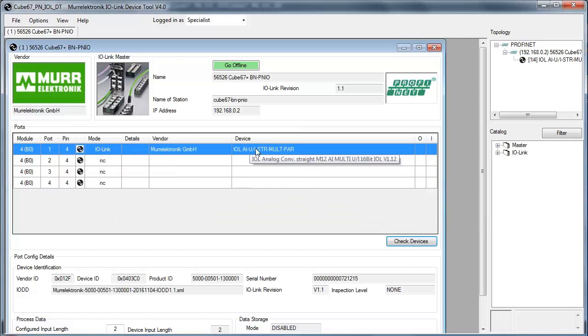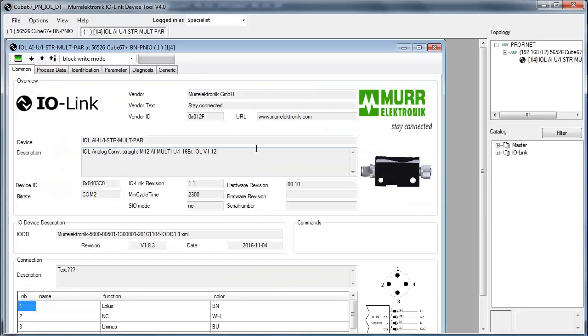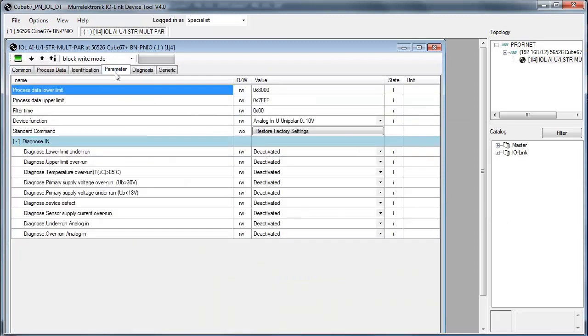Double click the desired IO-Link port to start the parameterization of the device. In the new window go to the parameter tab and click on the button Upload from device to get the current device's parameterization.